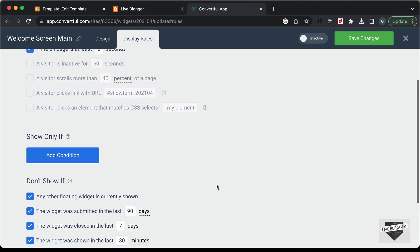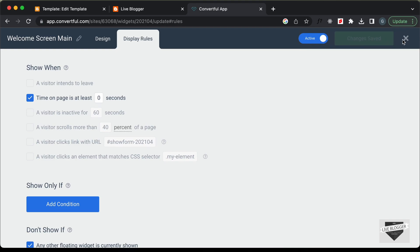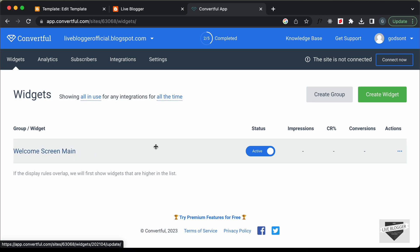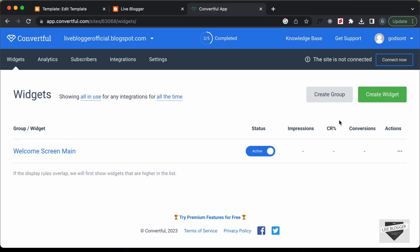Now let's activate this widget — click the button and now it is active. Let's close this and we can see the Welcome Screen Main is active. Here we have all the analytics where we'll be able to see impressions, click-through rate, conversions, and more.